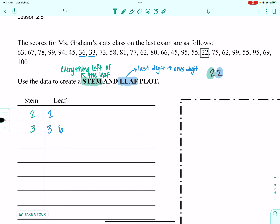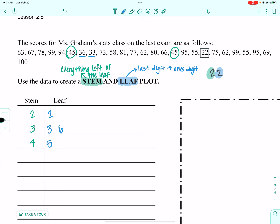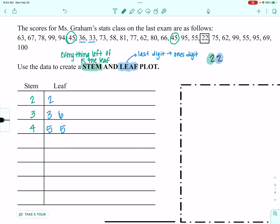My next stem is in the 40s. There are two 45s, so my stem is 4 and I have two fives for the leaves. Then in the 50s, the smallest is 55 — and there are two of those — plus a 58. So stem 5 gets leaves: 5, 5, 8.